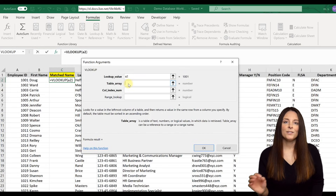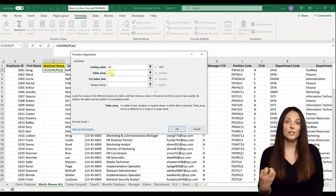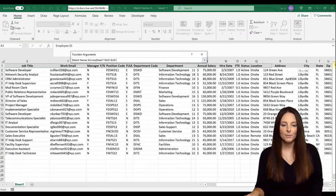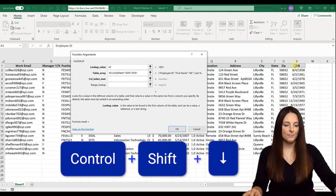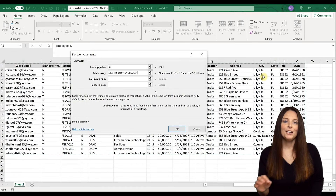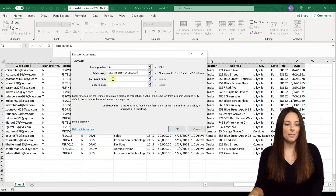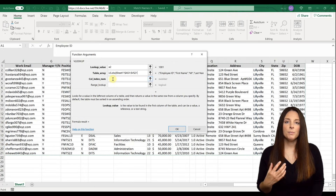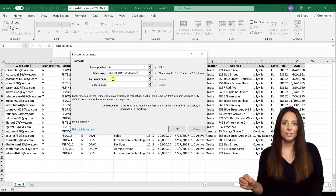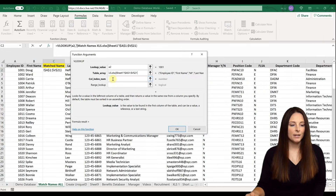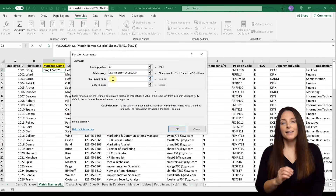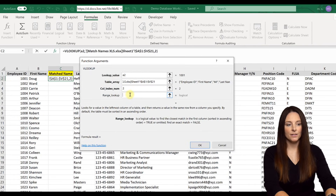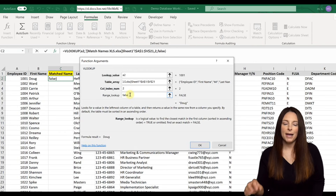The table array is going to be the entire other spreadsheet that we want to look up against. We'll come back down, select the top row of that spreadsheet, and click Ctrl+Shift+Down to select the entire tracker spreadsheet. The column index number is the counted number of columns over for the data you want to pull in. I want to pull in the first name, which is in column B — the second column — so I'll put 2 as my column index number. For the range lookup, I'm going to type FALSE because I want an exact match. Then click OK.